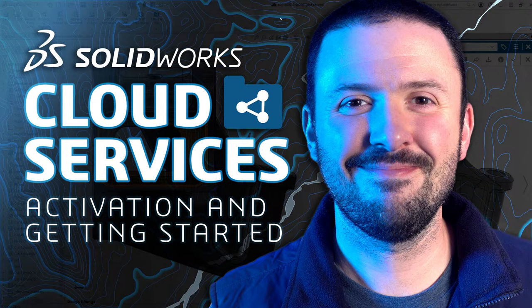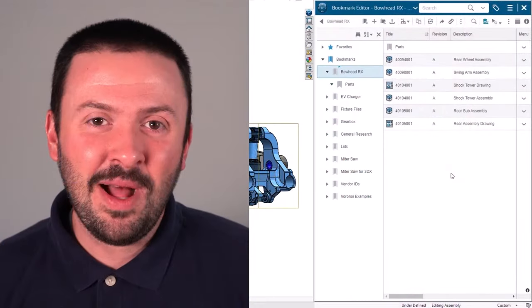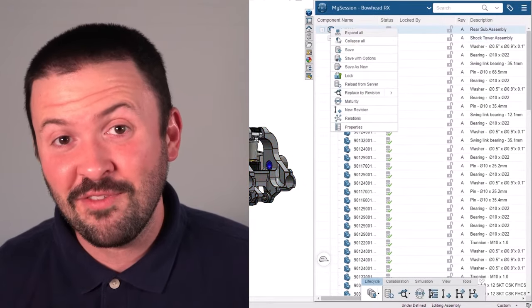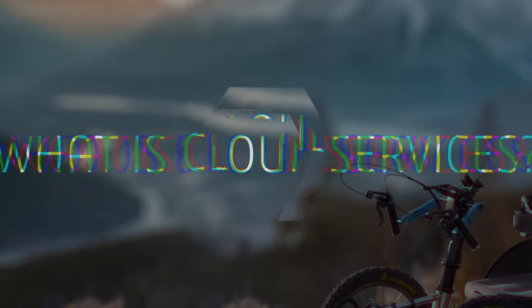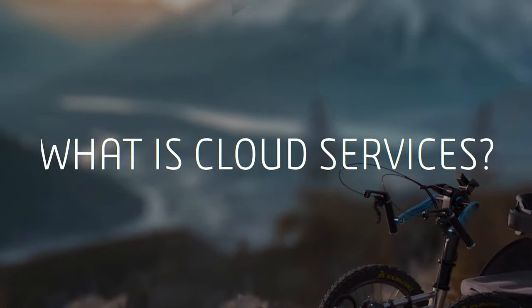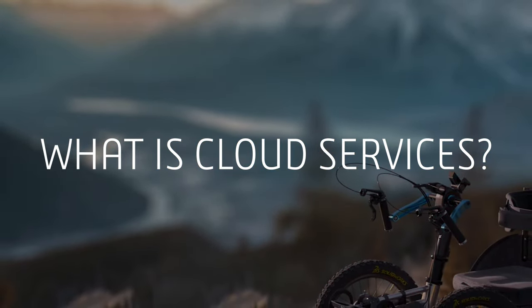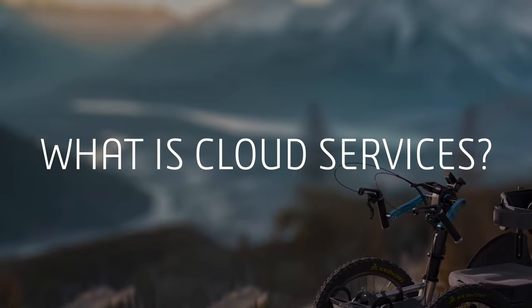So without further ado, let's take a look at how to activate and get started with cloud services for SOLIDWORKS with a little help from one of my friends here at SOLIDWORKS, SOLIDWORKS expert, Todd Trout. Todd, let's start with the basics as we get started here, and let's do a little bit of rapid fire. What is cloud services for SOLIDWORKS exactly?